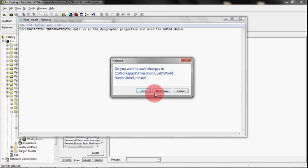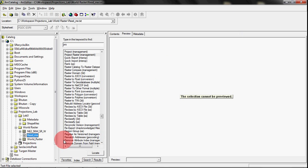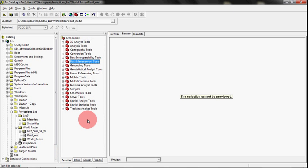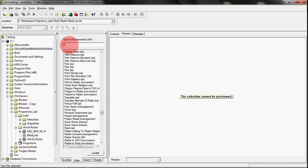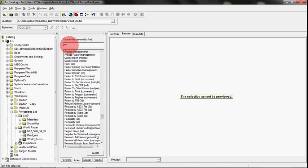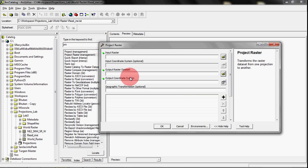So I usually start off here in my Arc Toolbox, and I'll go over to the Index and just start to type in the word of the tool that I need. You'll get the Project Raster tool to come up.